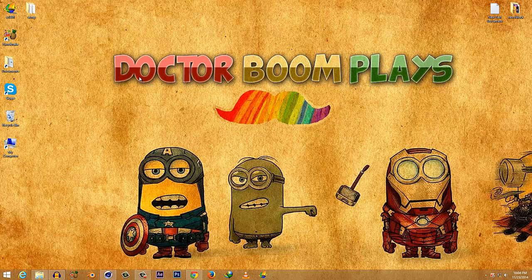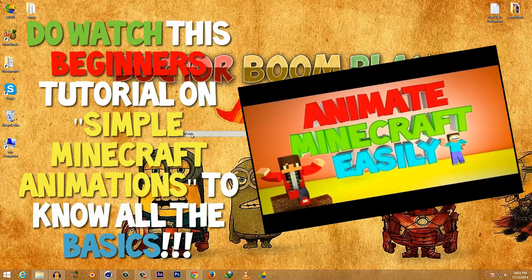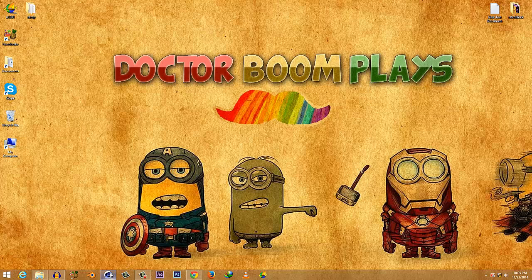Before starting, I strongly recommend you watch my previous tutorial on basic Minecraft animations in Cinema 4D, because in that tutorial I showed you how to get your skin, how to change your skin, which rig is the best, and how to simply animate and render it out. If you don't know that basic setup, please watch that first — this is a semi-beginner tutorial so I won't repeat all those steps.